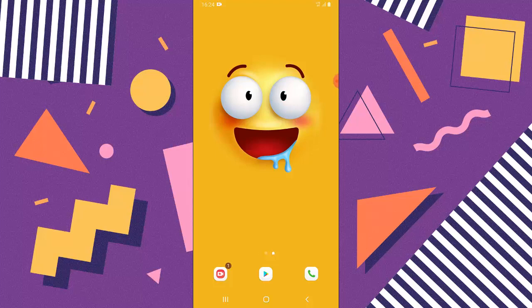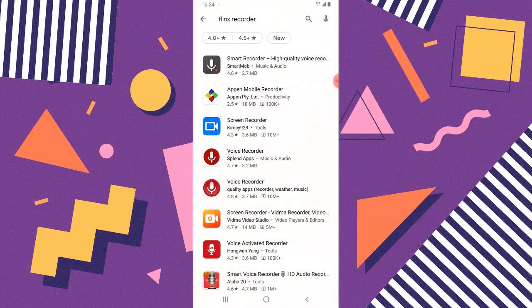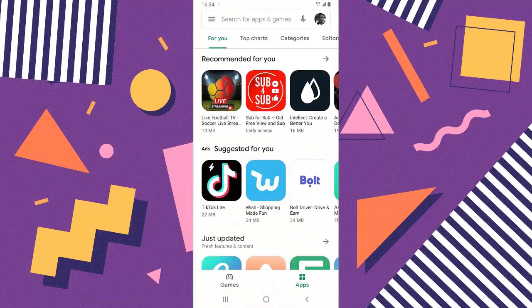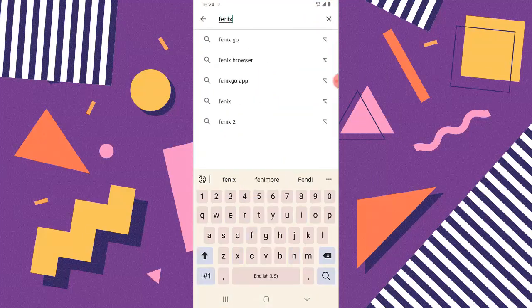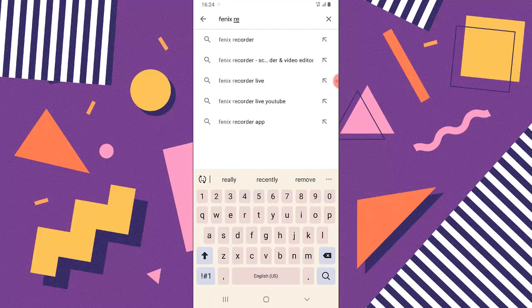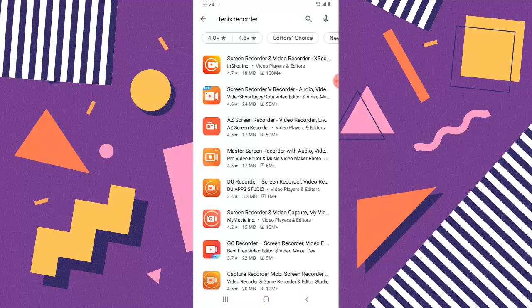So let's start off by downloading the video recording tool that I use. I actually make use of Phoenix Recorder — it's called Phoenix Recorder. So go ahead and search for it.